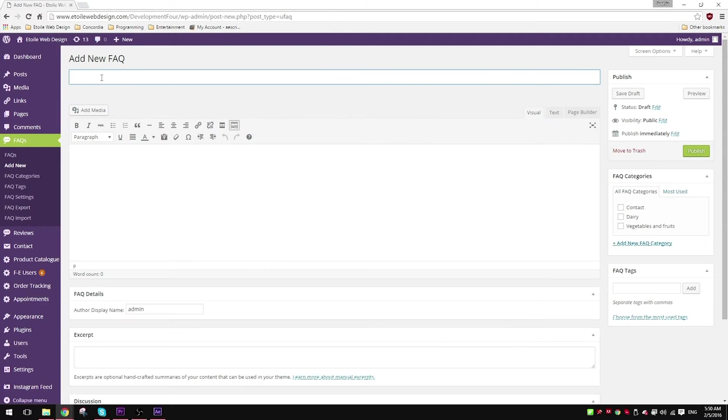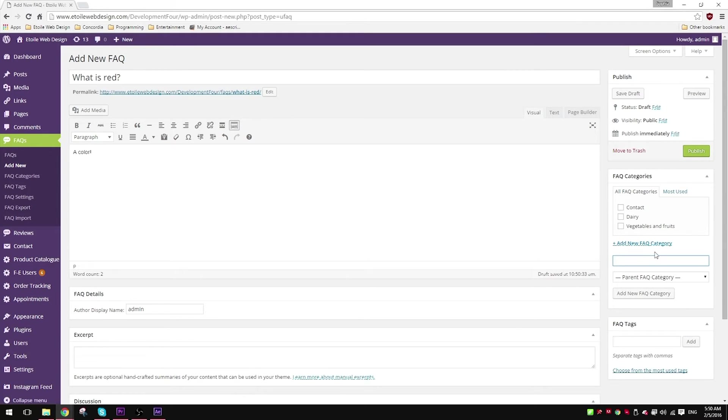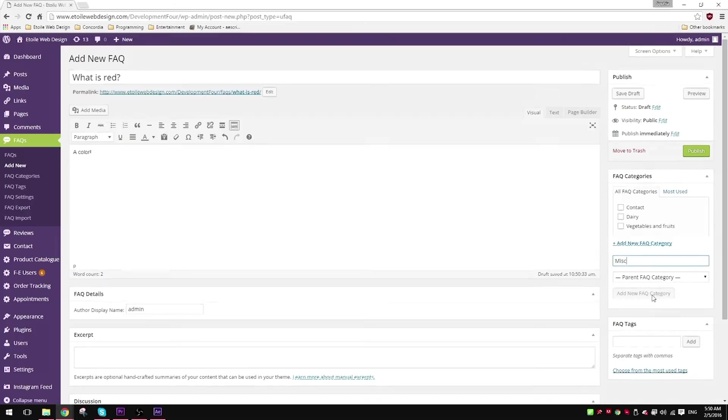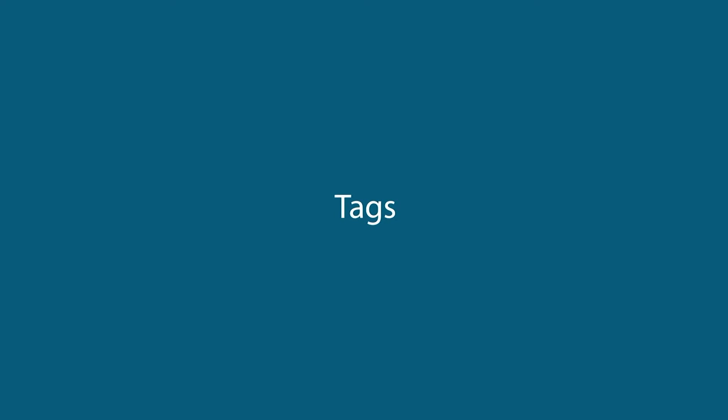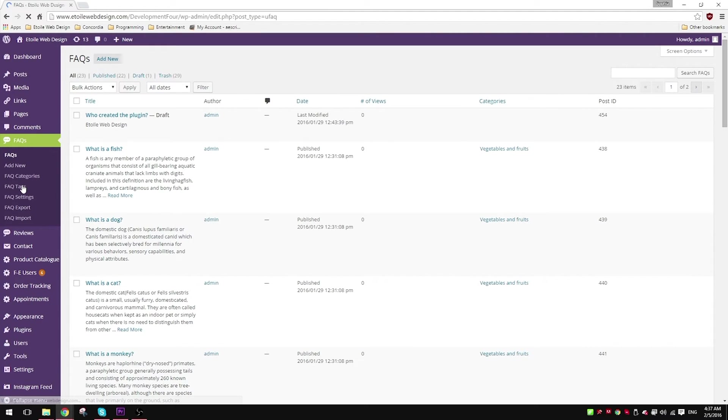Whenever you create a new FAQ, you'll be able to choose which category it lands under within the FAQ categories window. Tags are keywords assigned to your FAQs. These metadata will help describe your FAQs and allow your users to find the FAQ more easily.